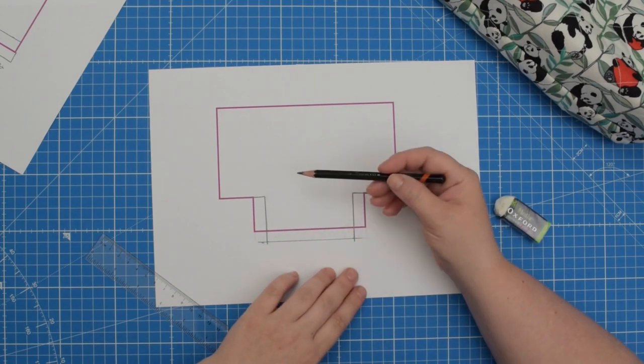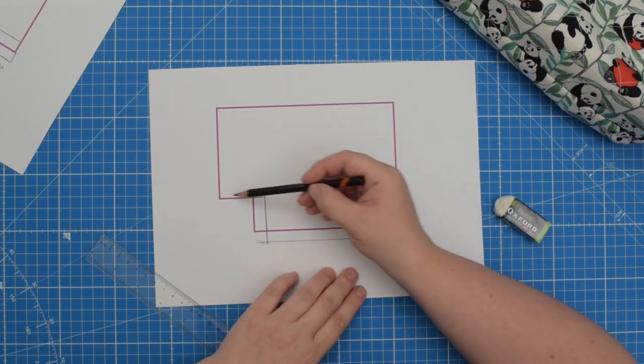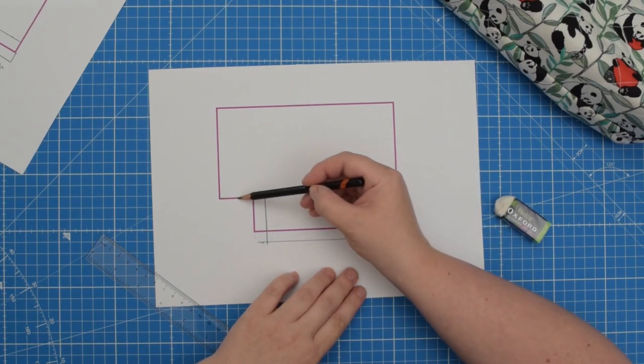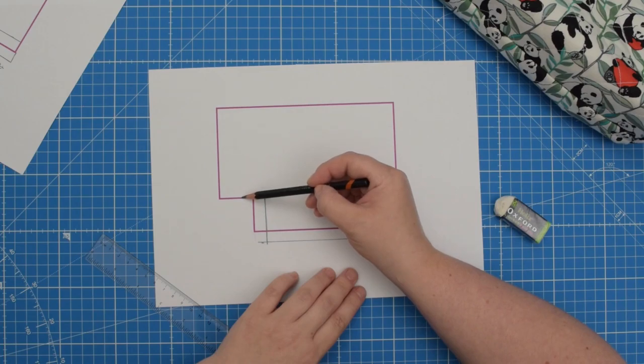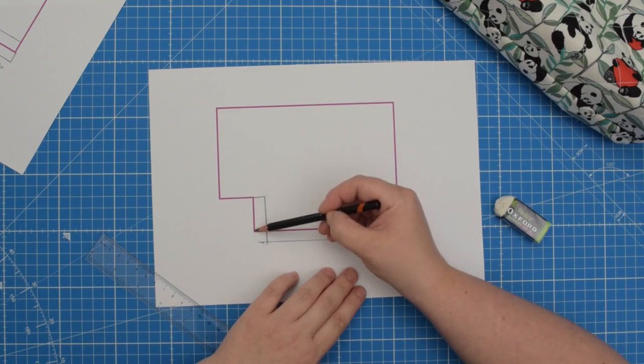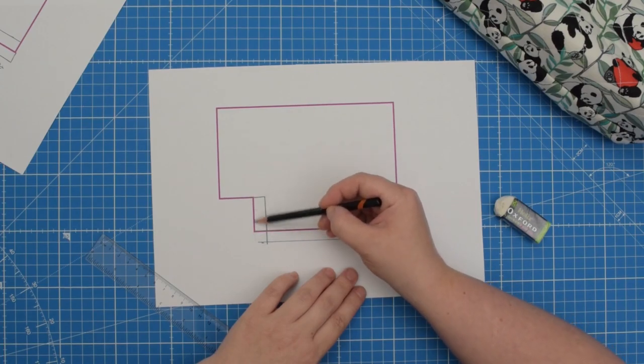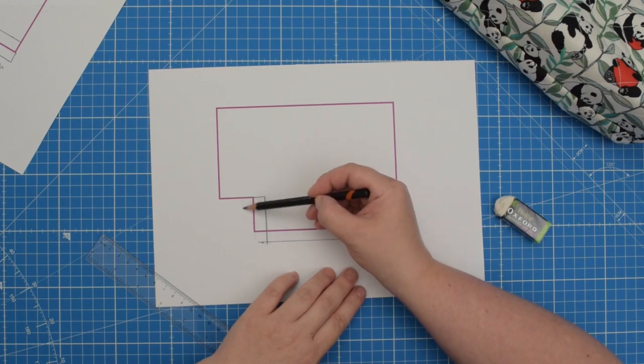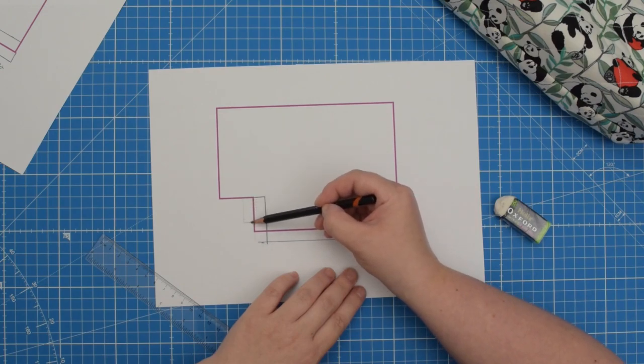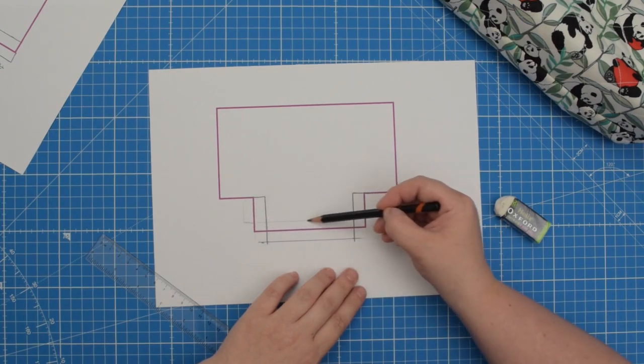If you wanted to decrease the amount you would shorten this line so it would end here and then you would shorten this line as well so it would end here. So your new pattern would look like this.